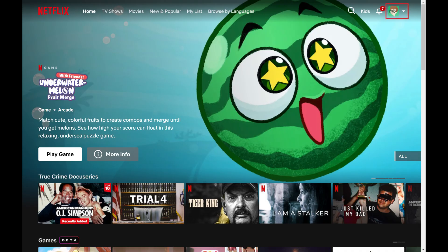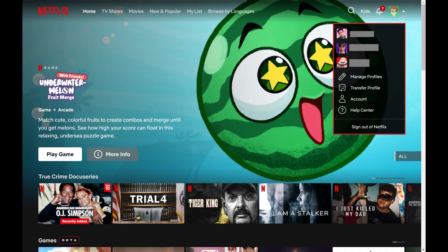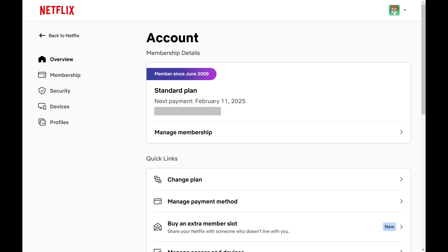Step 2. Click your profile icon at the top of the screen to open a drop-down menu, and then click Account in this menu. Your Netflix account screen is displayed.